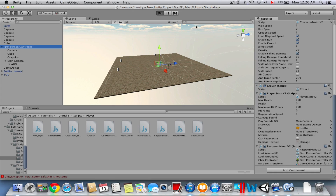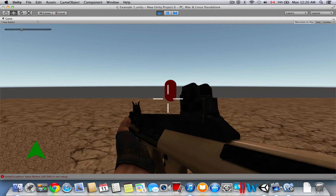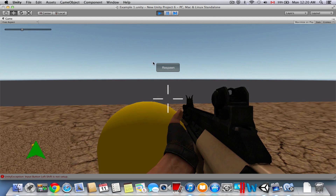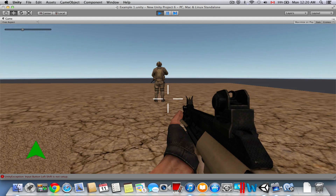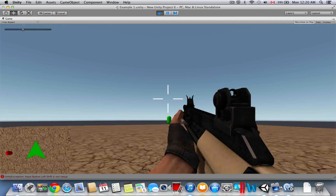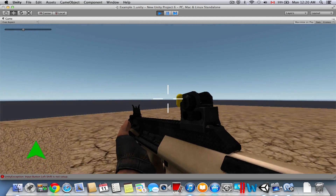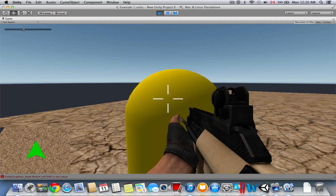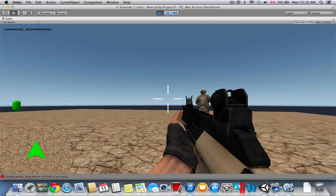Go to Play mode and test it. Run into the enemy and once you're dead, you'll see the respawn GUI button on screen. Click it and the player respawns to the spawn area defined by the empty game object. It's working correctly.